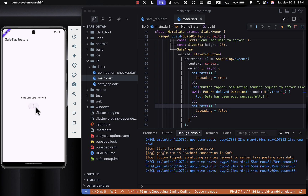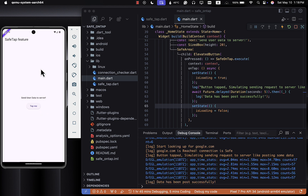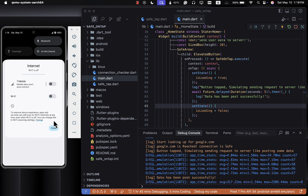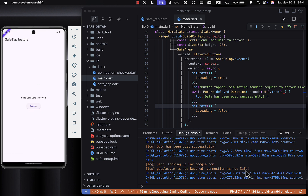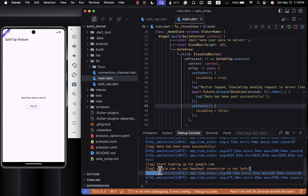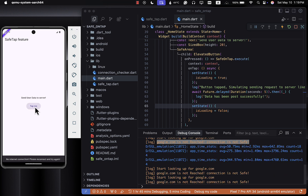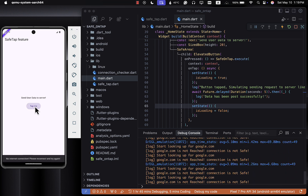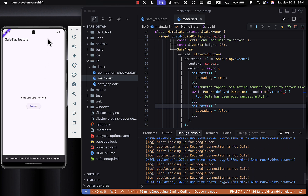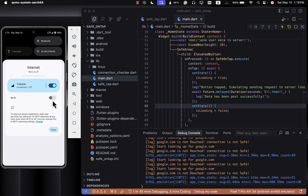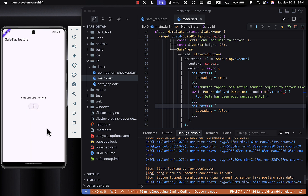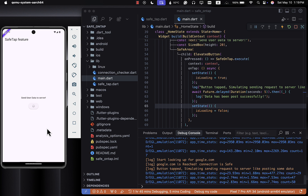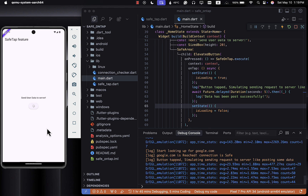Let's test it out! I'll turn on my internet and tap on the button — and boom, the simulated request starts and everything works. Now let me turn off the internet and tap on the button — and there it is, a nice snack bar saying there is no internet connection. Try tapping multiple times and you'll see that all the snack bars are cleared and new ones are shown properly. Then I turn the Wi-Fi back on, try again, and everything works smoothly.